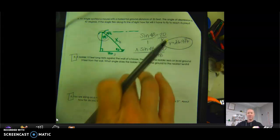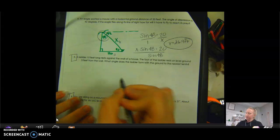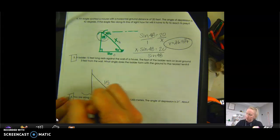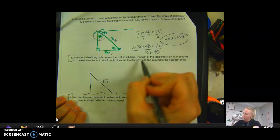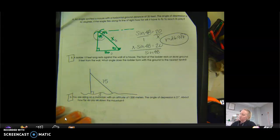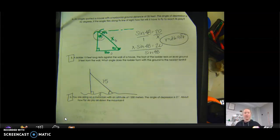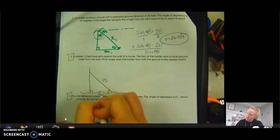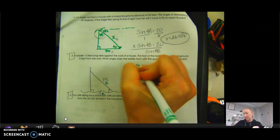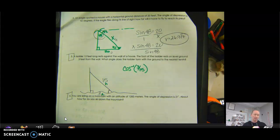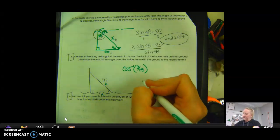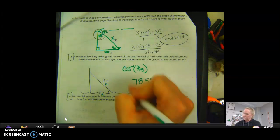Pause and try problems 5 and 6 on your own — make sure you draw the picture. A ladder 15 feet long rests against a house. The foot of the ladder is 3 feet from the wall on the ground. What angle does the ladder form with the ground, to the nearest tenth? The adjacent side is 3 feet and the hypotenuse is 15 feet, so use cosine inverse: cosine inverse of 3 over 15 = 78.5 degrees.